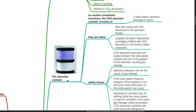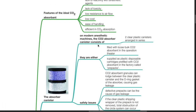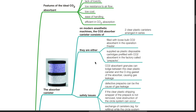The absorber canister. On modern anesthetic machines, the CO2 absorber canister consists of two clear plastic canisters arranged in series. They are either filled with loose bulk CO2 absorbent in the operation theatre, or supplied as plastic disposable cartridges pre-filled with CO2 absorbent in the factory, called pre-packs.